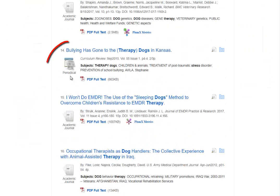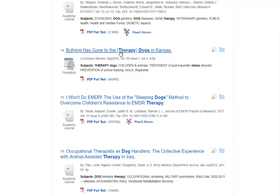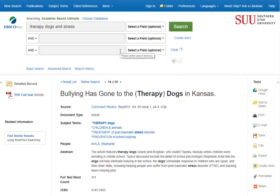This one says it's a periodical, which in EBSCO terms means it is a magazine. Looking at number one — C for currency — we can find when it was published in the source line. It says September 2015. That's only a couple years ago, and since our topic is health science related we want it to be within the last five years, so that works.